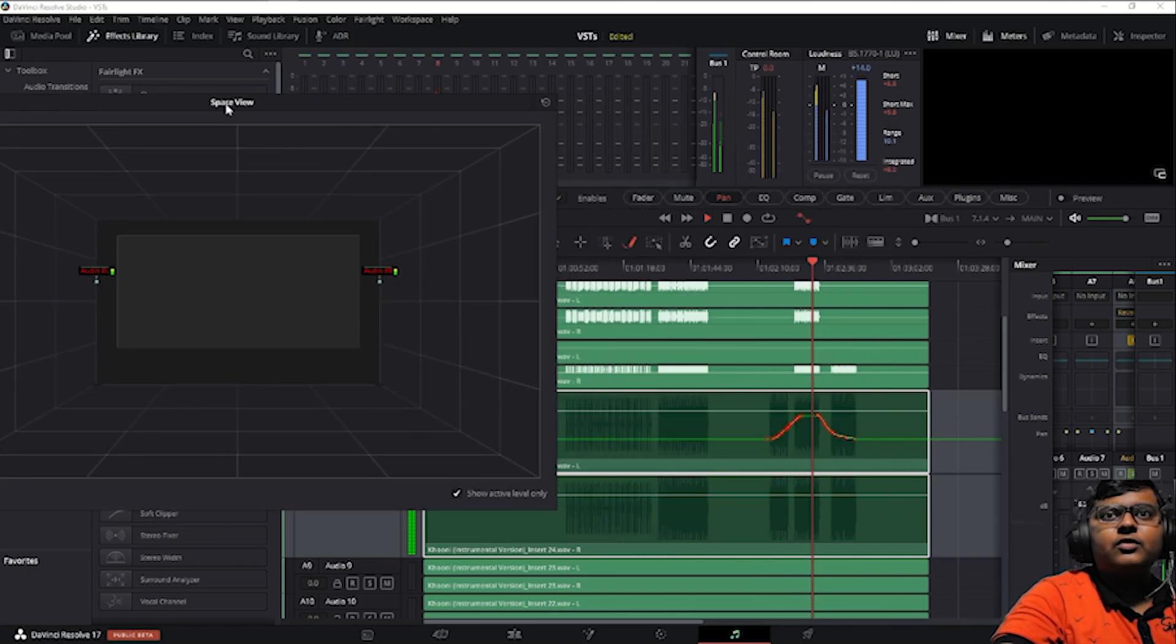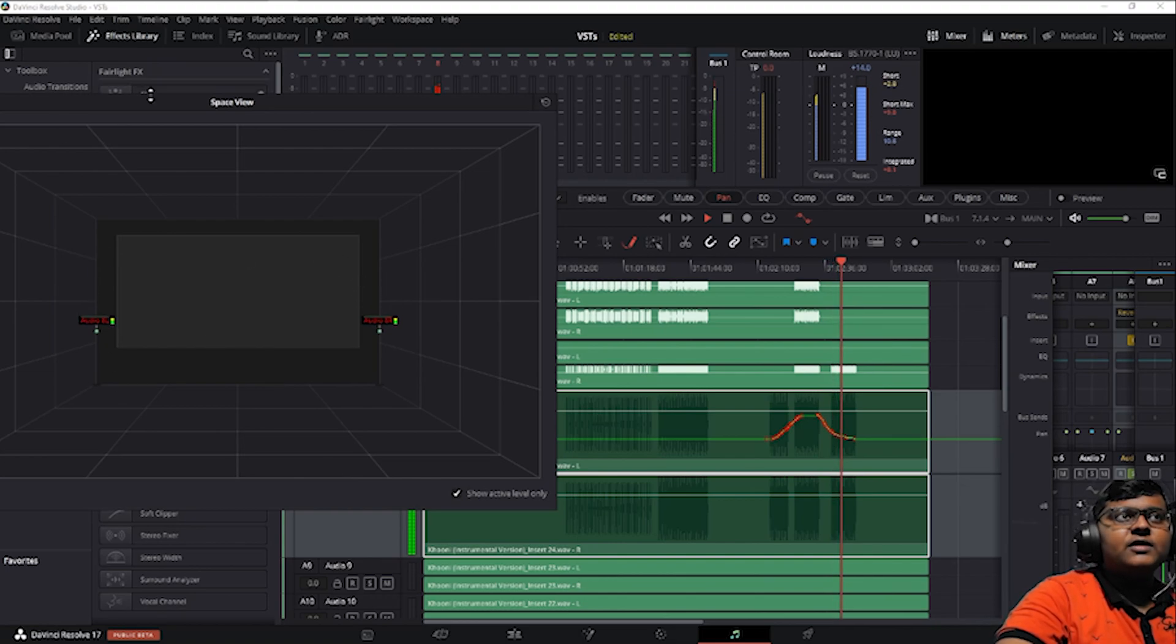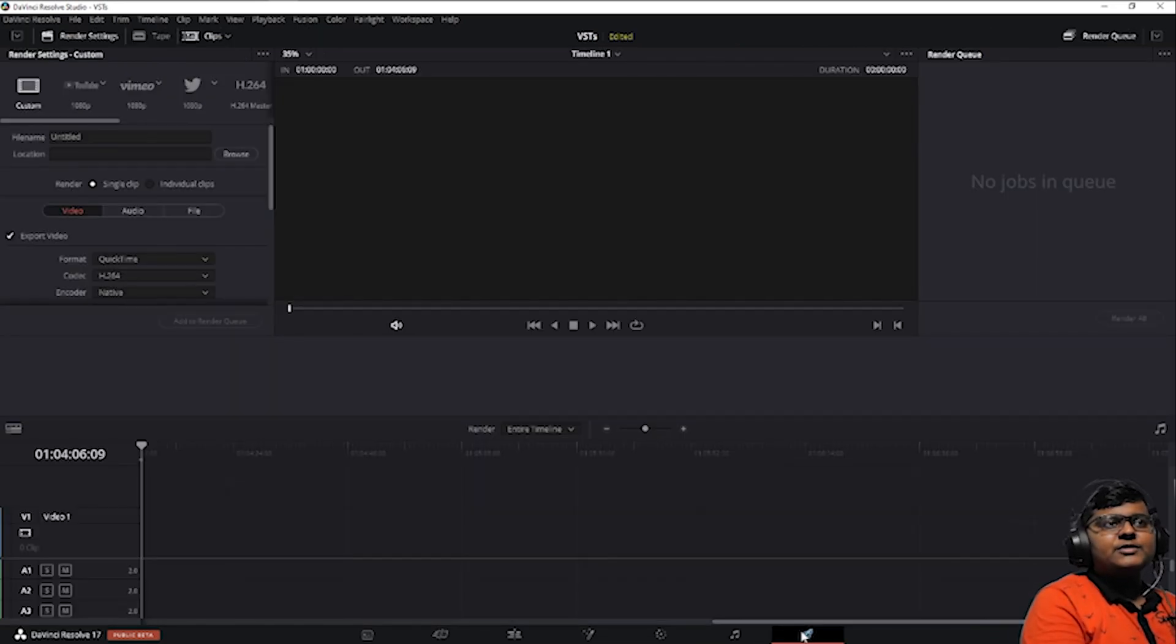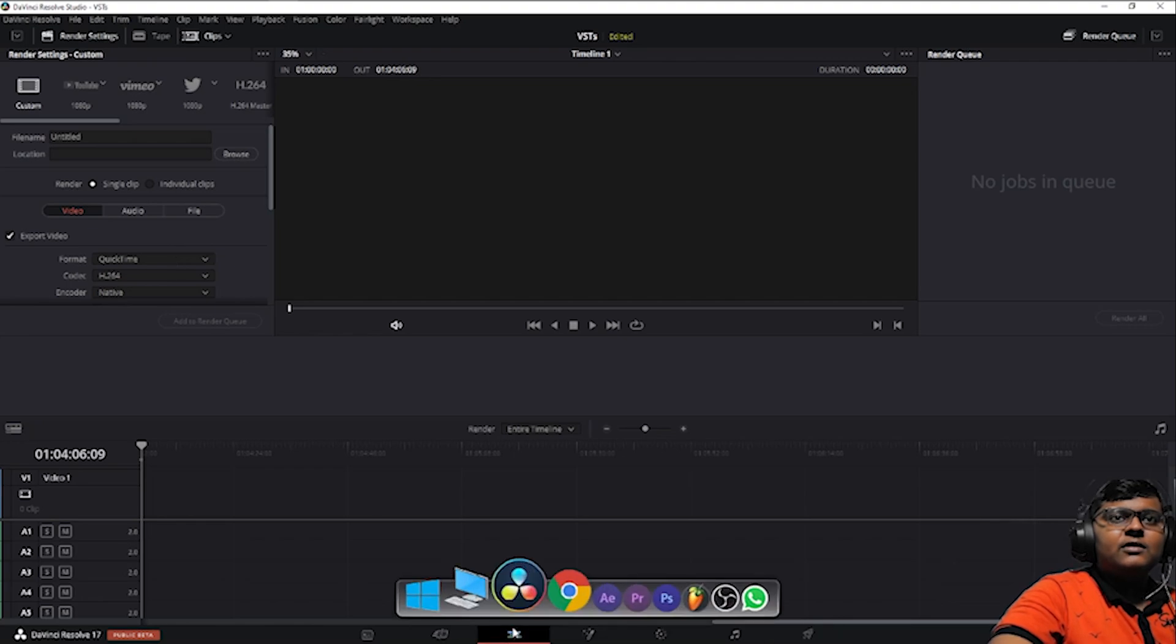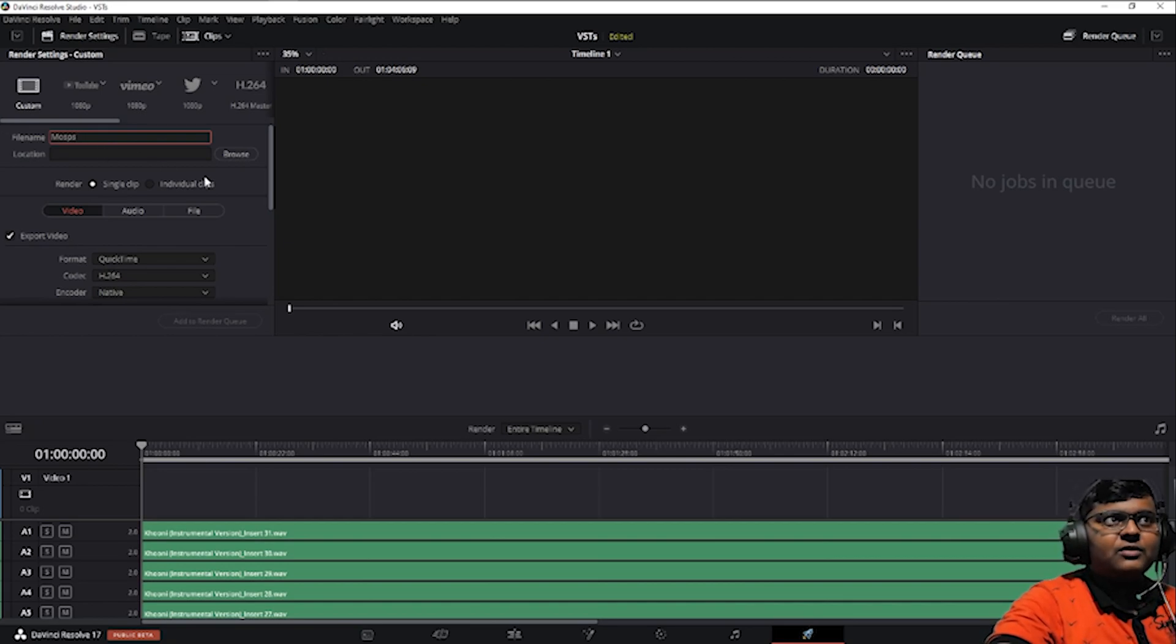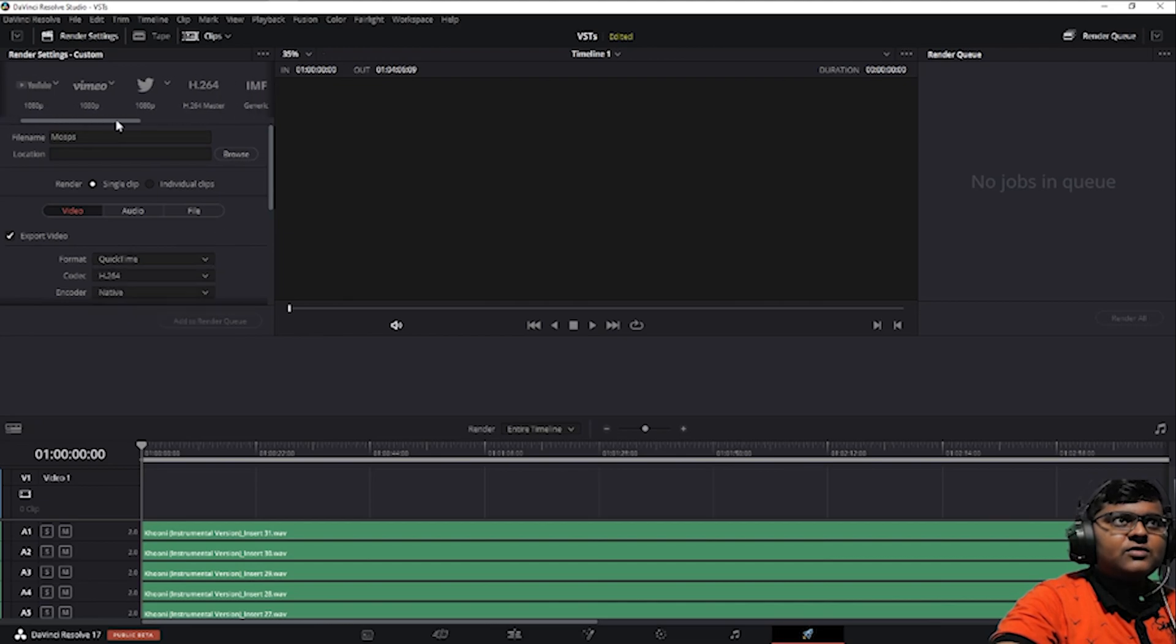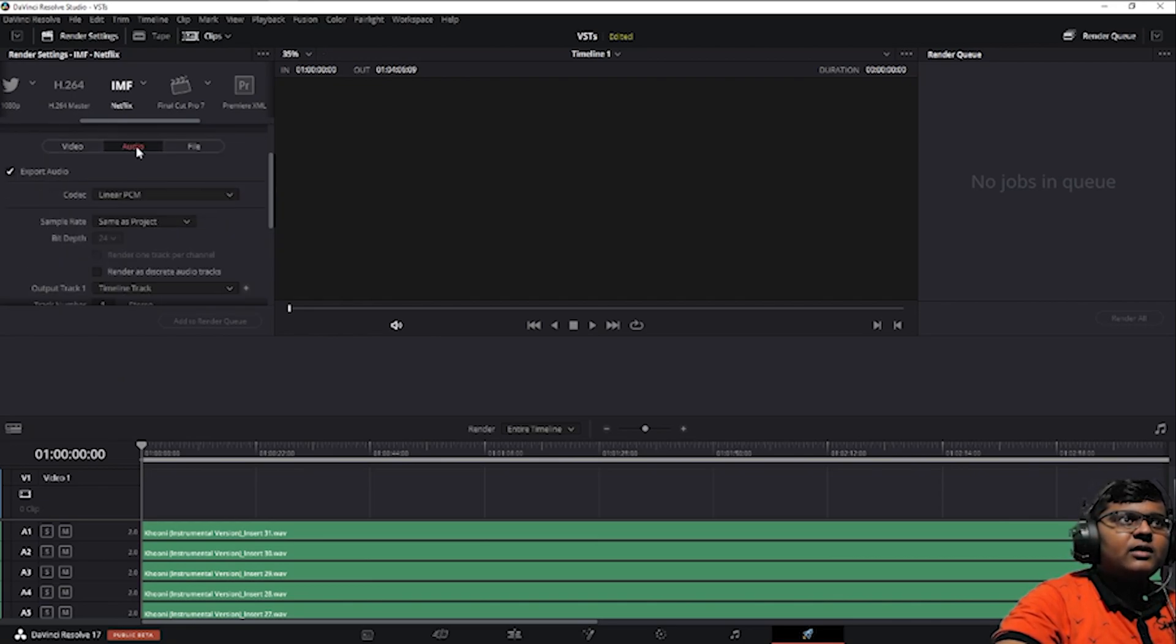Now let's try exporting this. How to export the Dolby Atmos audio? One more thing, you need to have a video for this to export. Make sure you have the video. This is just a demo. Let's select, just go to IMF and Netflix preset.